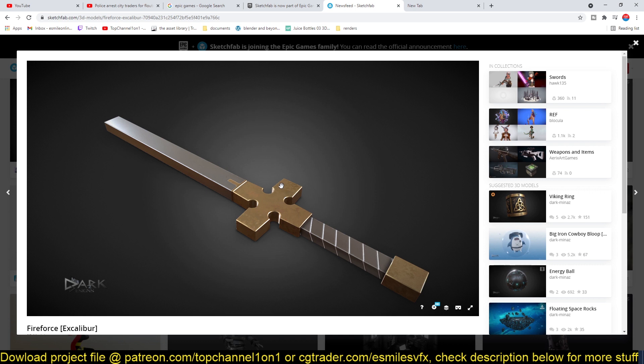So don't be surprised when Epic Games buys something like the Blender Market. But I guess that's a CG Cookie platform, so they would have to buy that too.